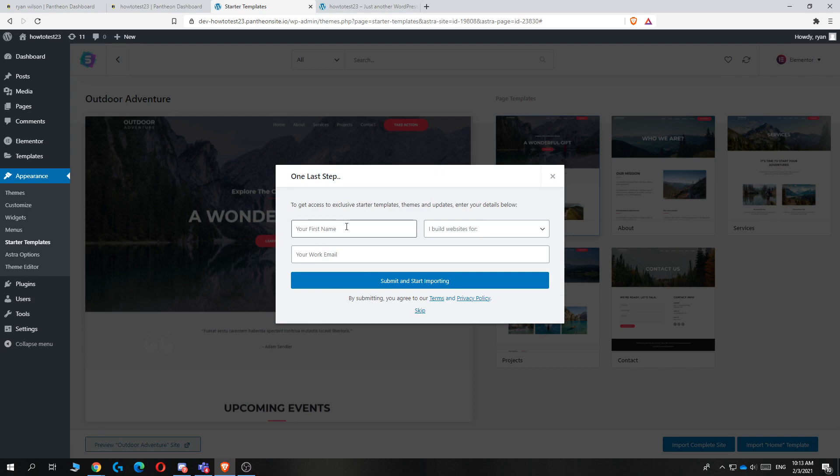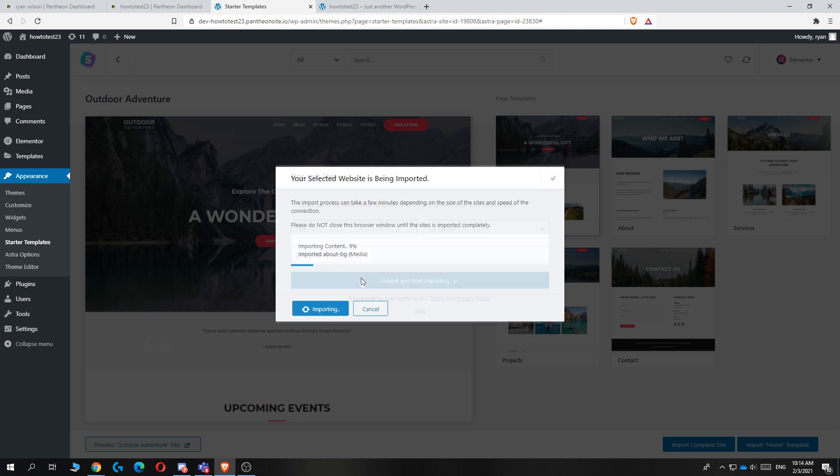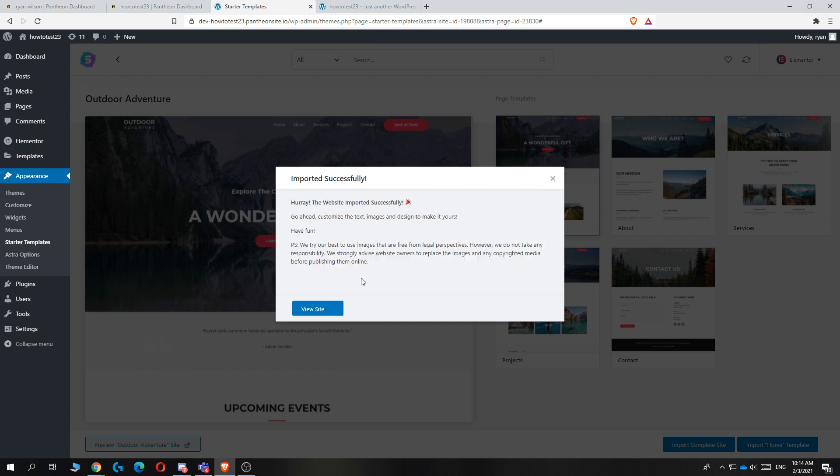Now you can enter in your name. Then I build websites for myself, and your work email, and then submit and start importing. Now we just have to wait.